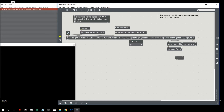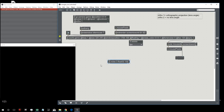Now let's create a jit.noise to position our particles in the 2D world. We need a three-plane matrix because I also want to use the data from jit.gen to compute colors — red, green, and blue. So we create a float32 matrix with 100 cells and a bang to trigger it.